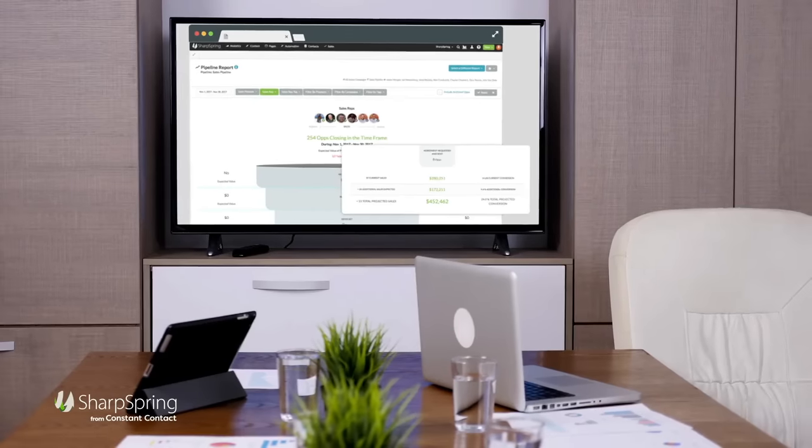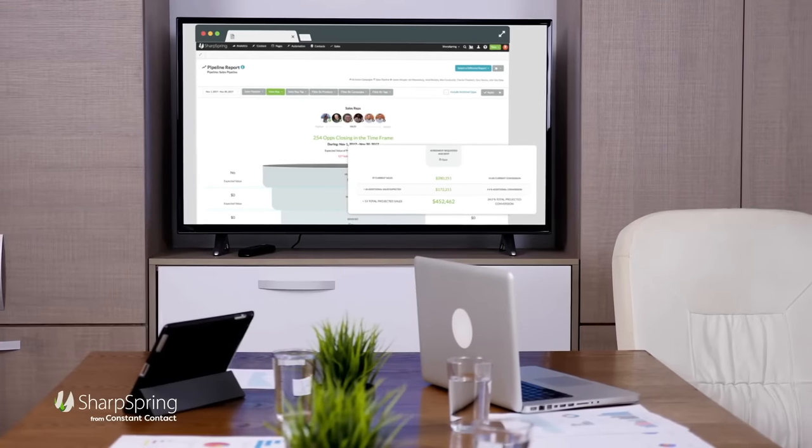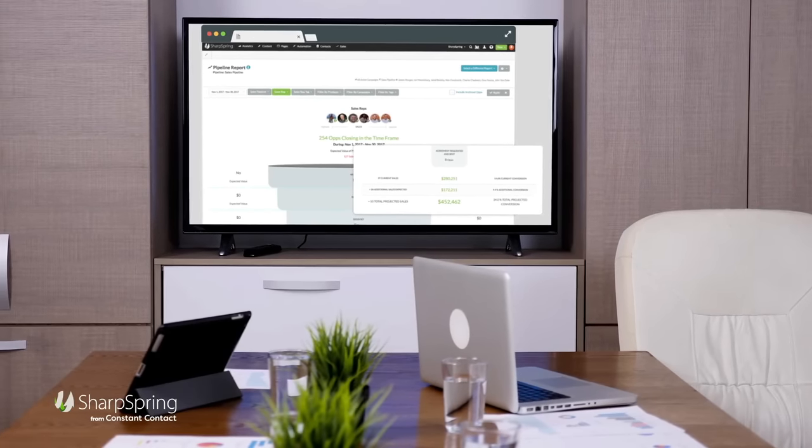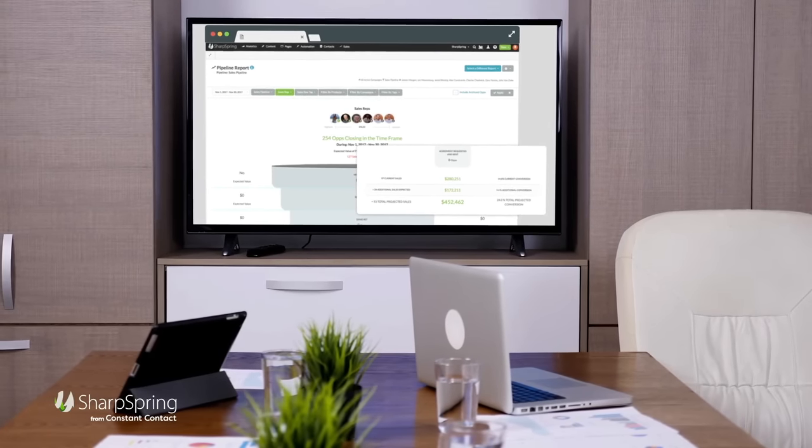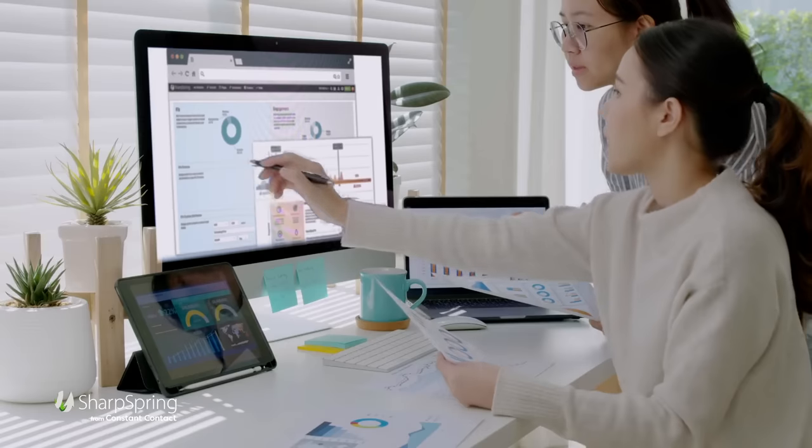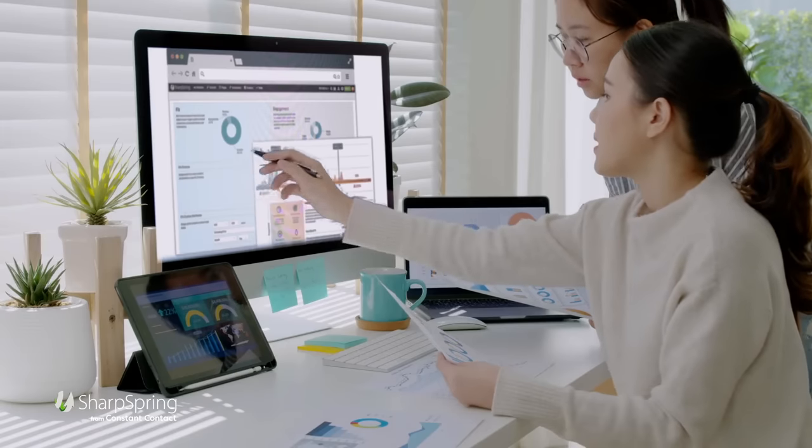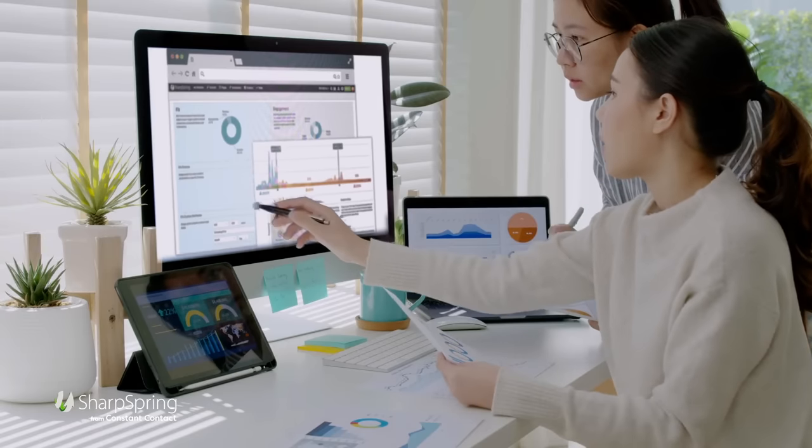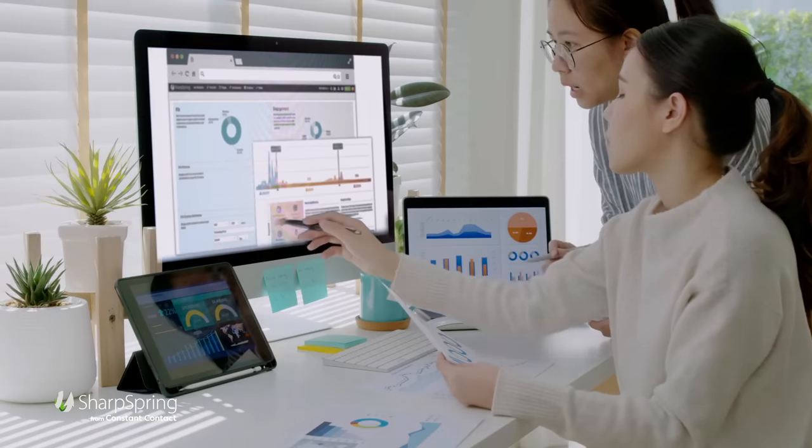With real-time reporting, everyone can see what campaigns are performing and which deals are likely to close. This is everything you need to launch sales and grow, fast.